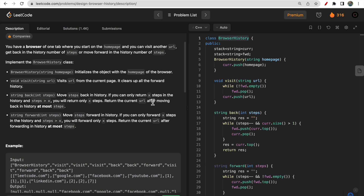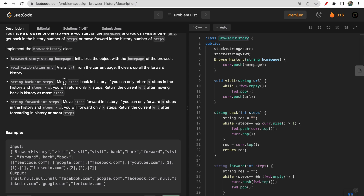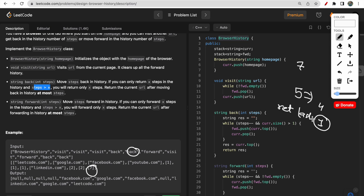The key things to keep in mind: whenever you visit a URL from the current page it clears the forward history, as we saw with linkedin.com clearing youtube.com. Also, when moving backwards, if the number of steps requested is greater than what's available, you return the last reachable URL — that is, the homepage you initialized the browser history with.